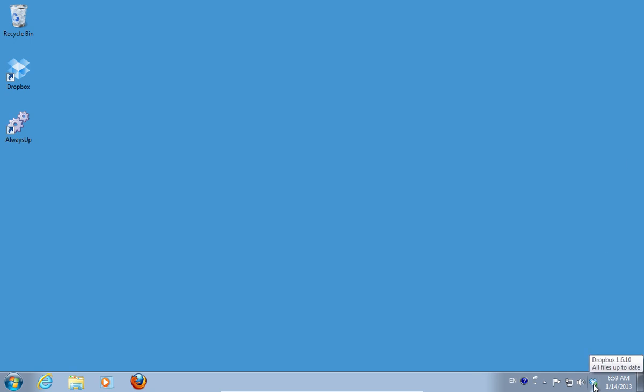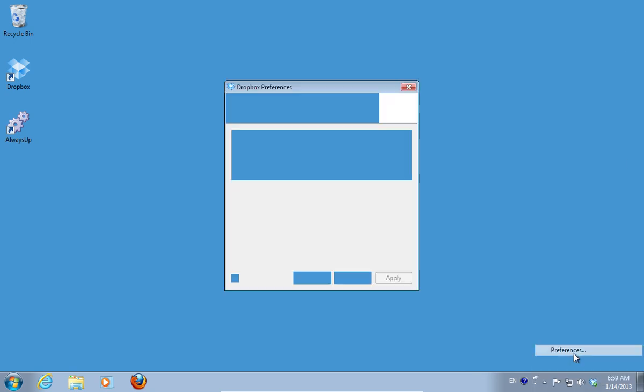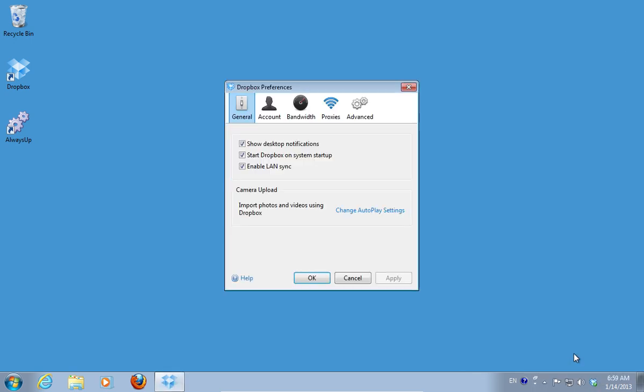Right-click on the Dropbox icon and choose Preferences. In the General tab, uncheck the Show Desktop Notifications and Start Dropbox on System Startup options.